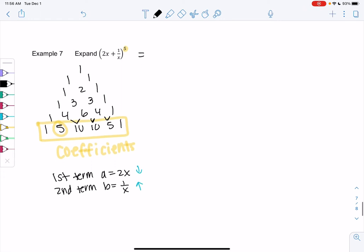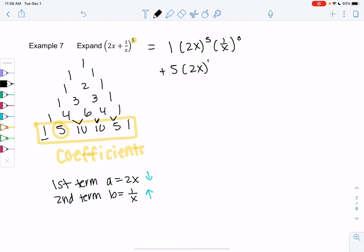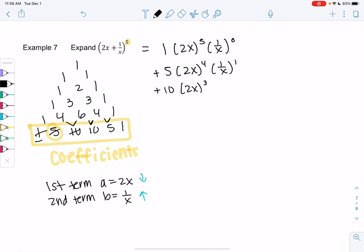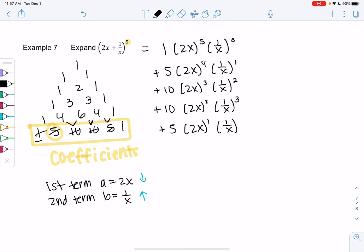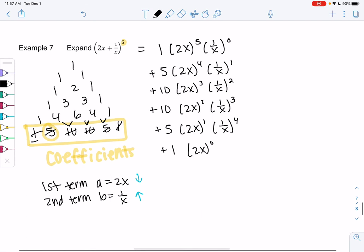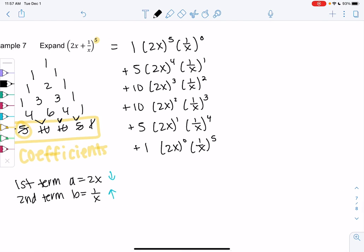My first term has a coefficient of 1, and a gets all the powers: 2x to the 5th times 1 over x to the 0. Then we get 5 times 2x to the 4th times 1 over x to the 1st. Going down by 1 for 2x, up by 1 for 1 over x. Plus 10 times 2x to the 3rd times 1 over x squared. Then 10 times 2x squared times 1 over x cubed. The powers are always adding up to 5 before simplifying. Then 5 times 2x to the 1st times 1 over x to the 4th. And finally 1 times 2x to the 0 times 1 over x to the 5th.